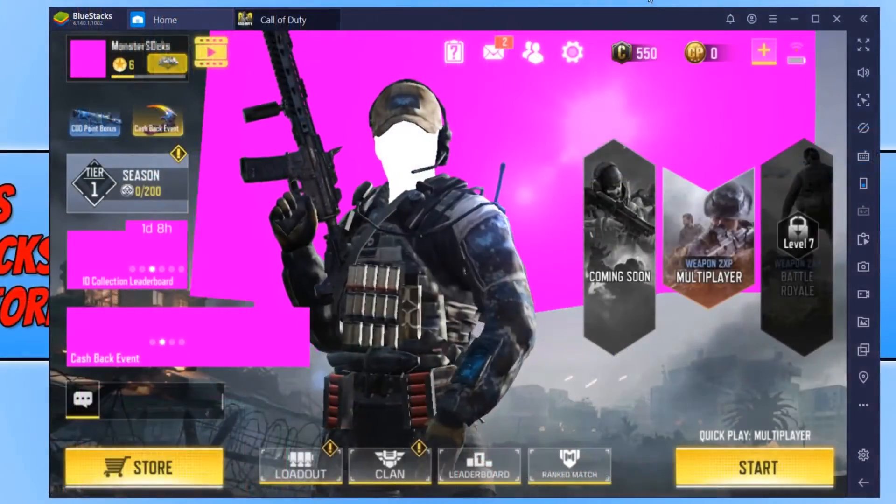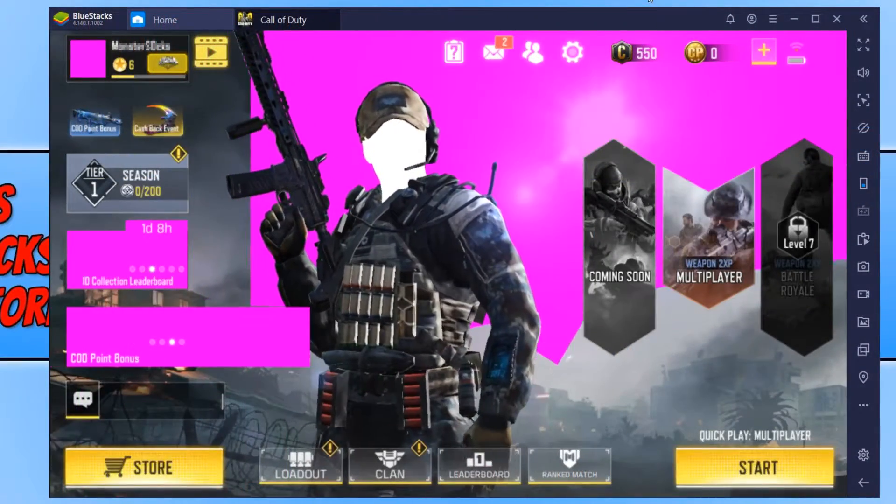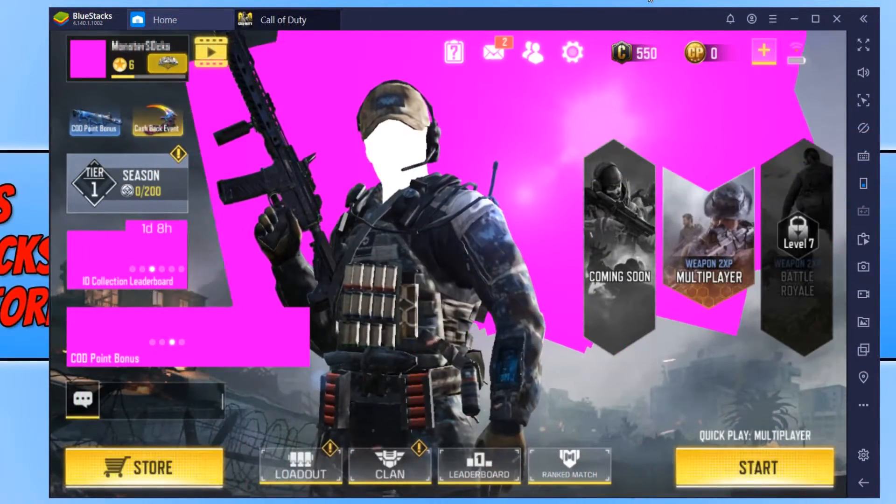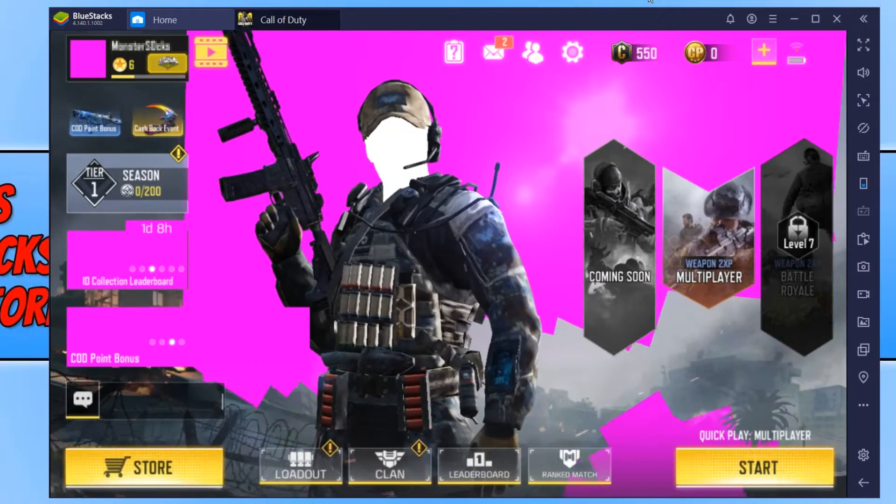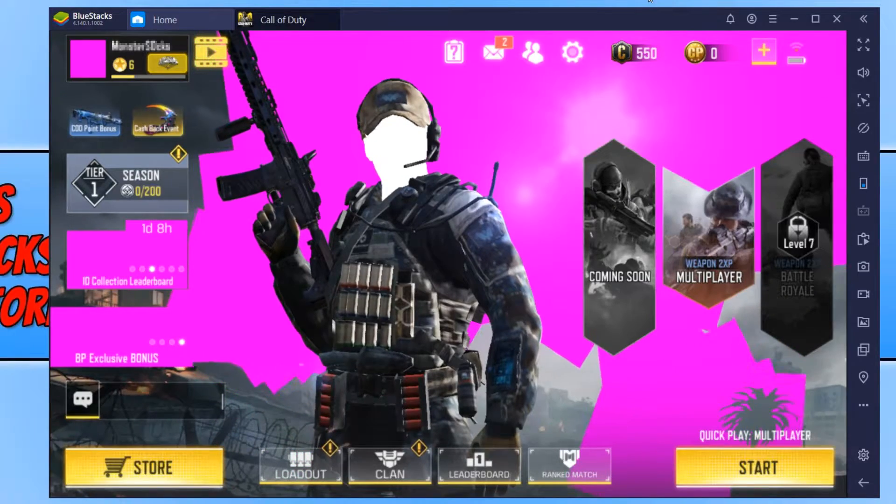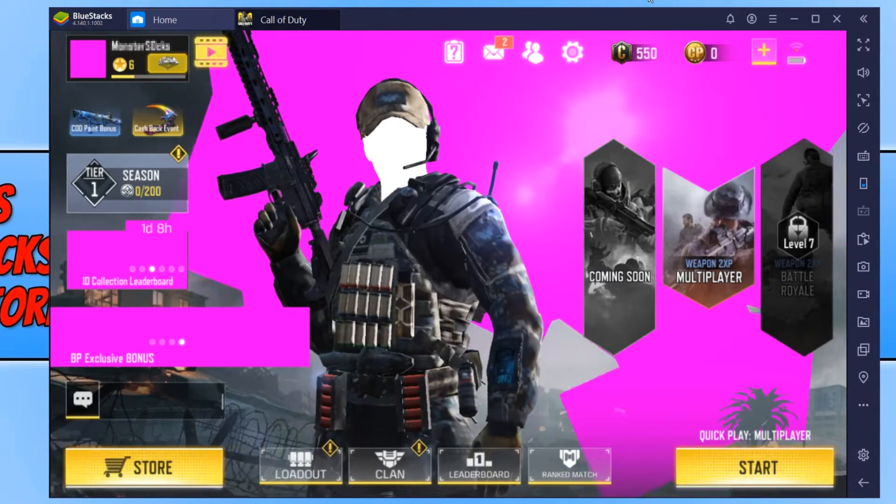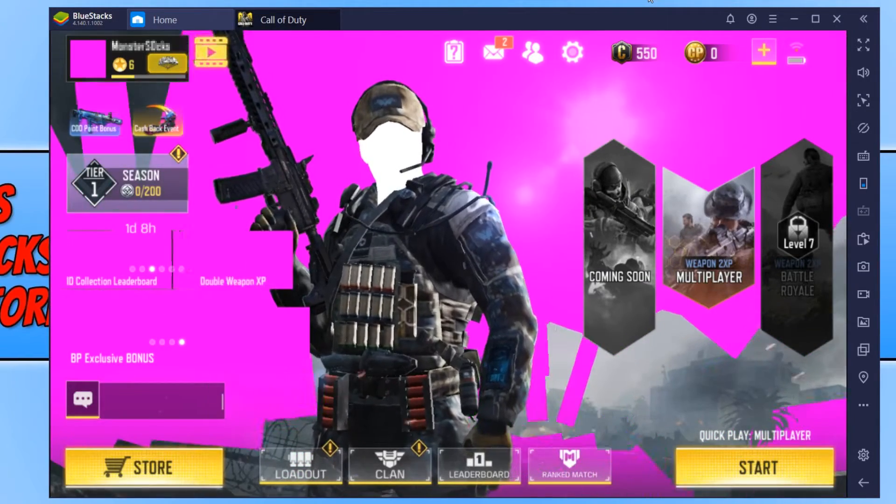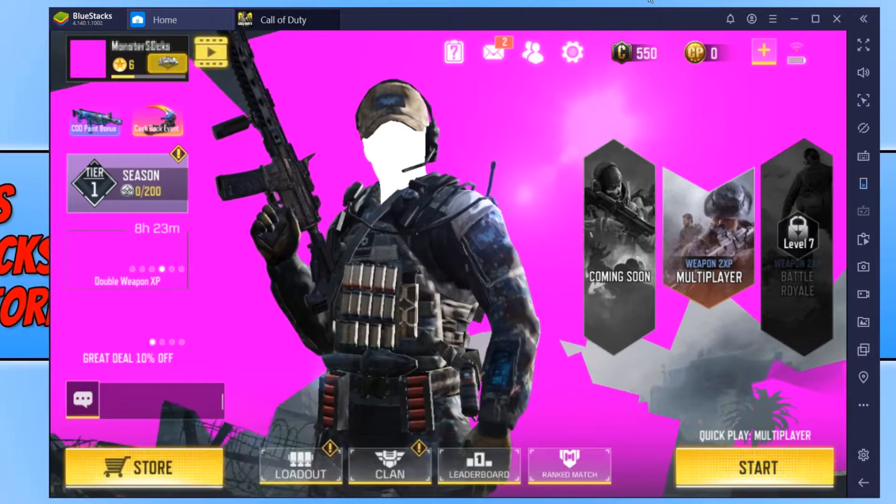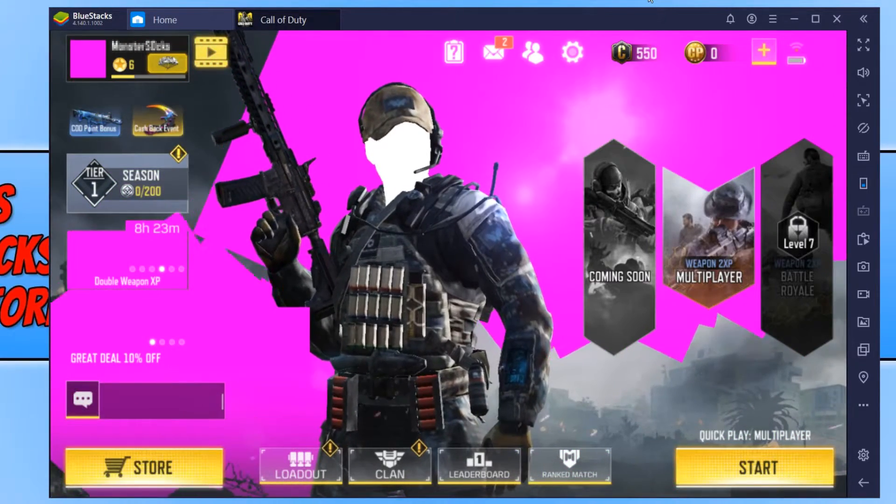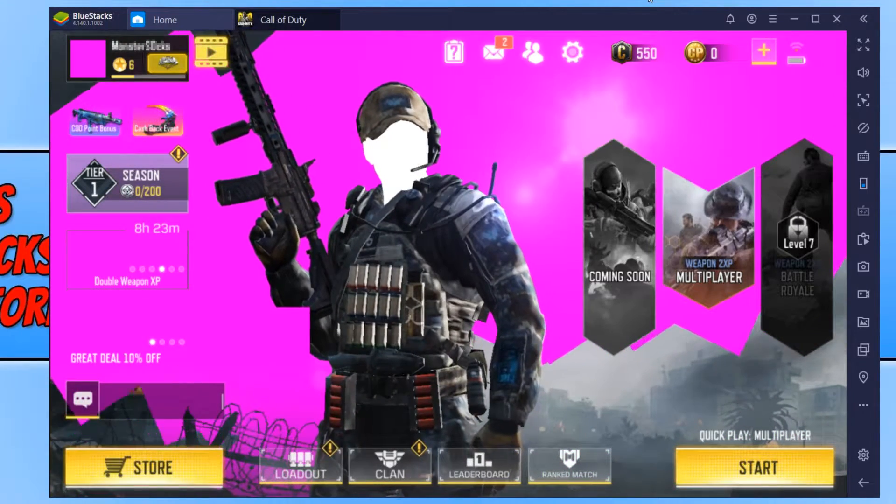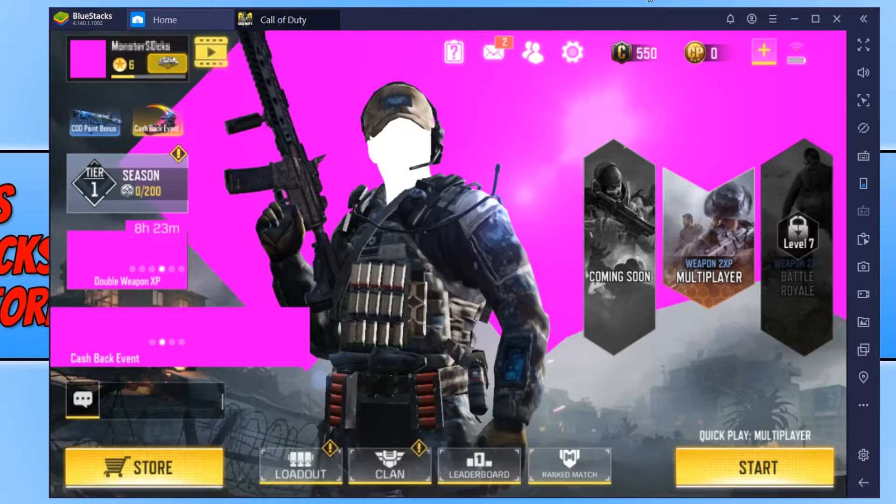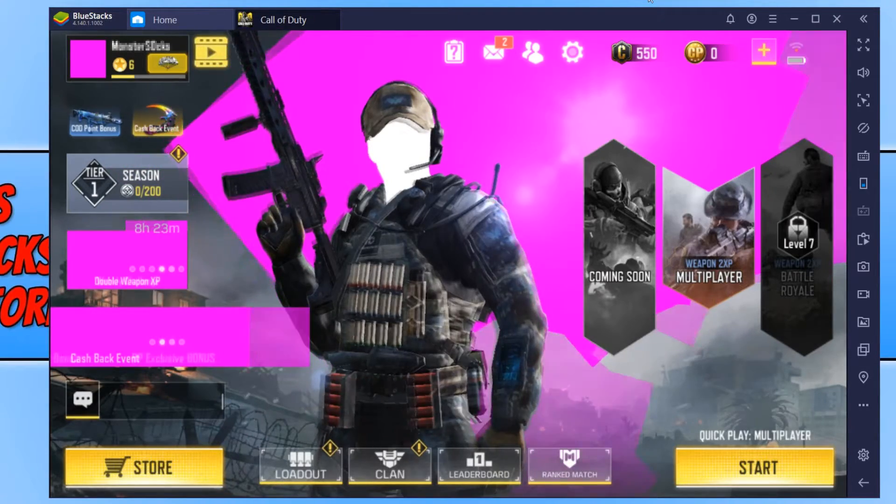In today's video I will be showing you how to fix a pink screen issue in Bluestacks. As you can see I have currently got pink everywhere whilst trying to play Call of Duty mobile, and this is due to a graphics setting issue.